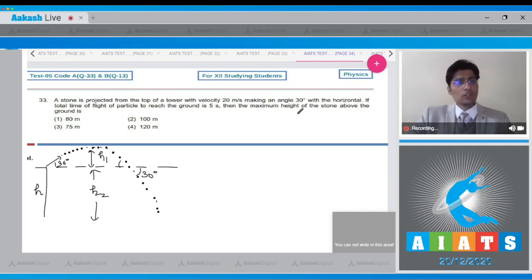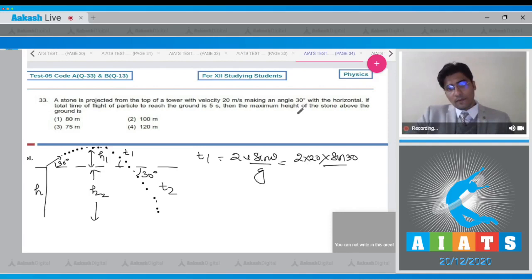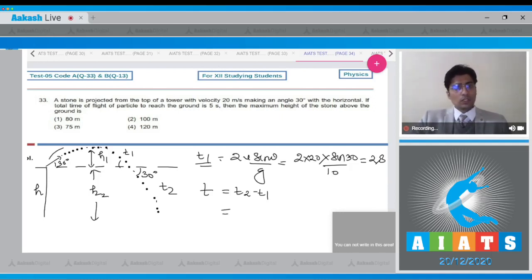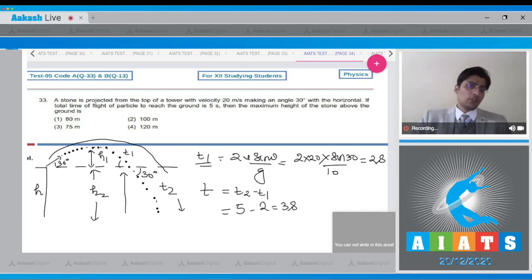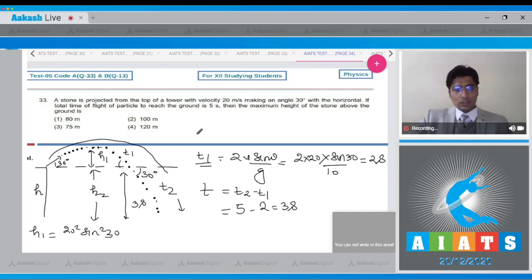The particle crosses the same height again at 30 degrees. The time of flight for the projectile portion, t1, is 2u sin θ / g = 2 × 20 × sin 30° / 10 = 2 seconds. The total time is 5 seconds, so the remaining time is 5 − 2 = 3 seconds. The height h1 = u² sin²θ / 2g = 20² × sin²30° / 20 = 5 meters.